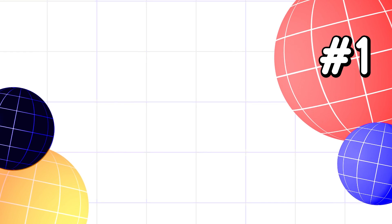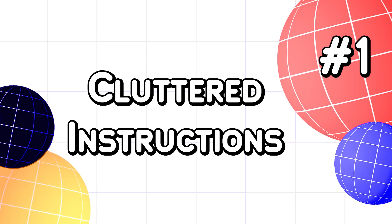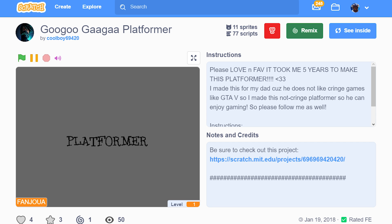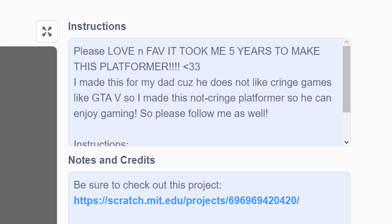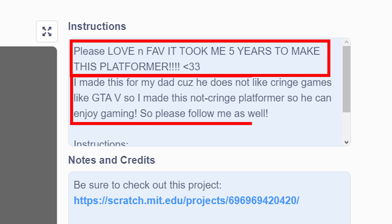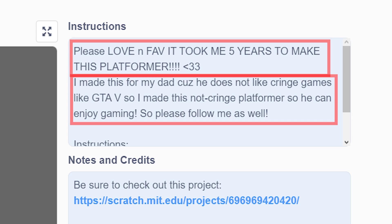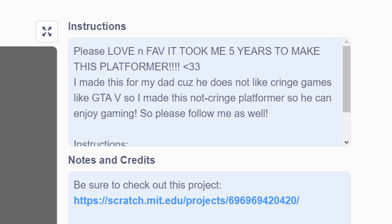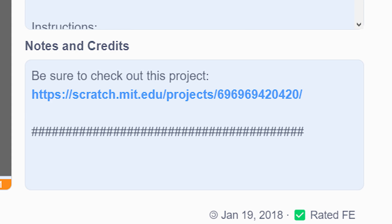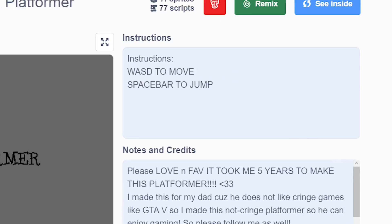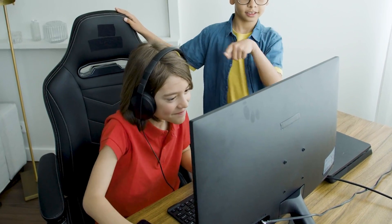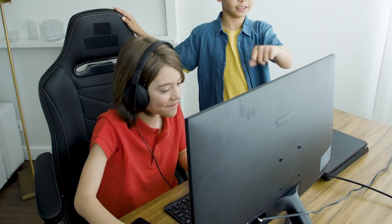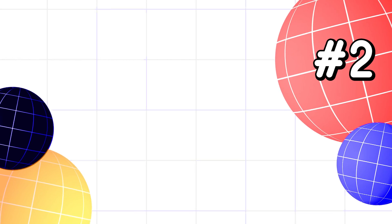Number 1 is cluttered instructions. Stop putting instructions of the game below all of this stuff. No one cares how long it took you to create the game and why you made it. If you want to put that stuff, you go to this box. Always keep the instructions at the top — that makes it much easier for the user to actually know how to play the game.